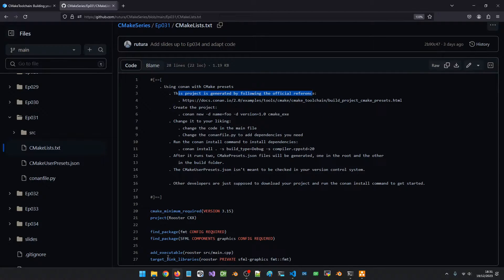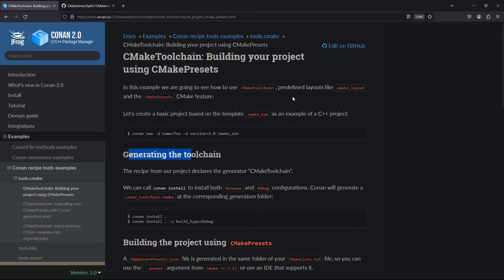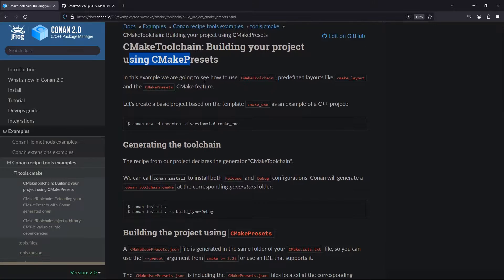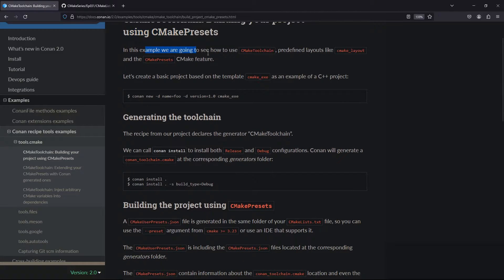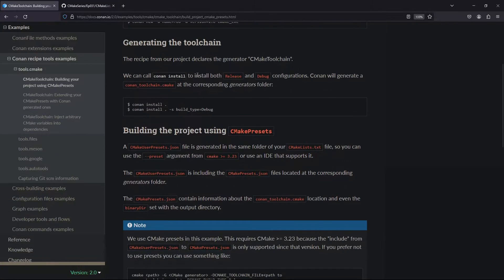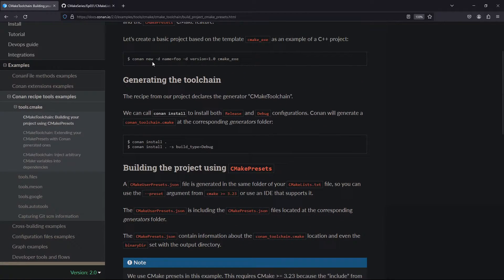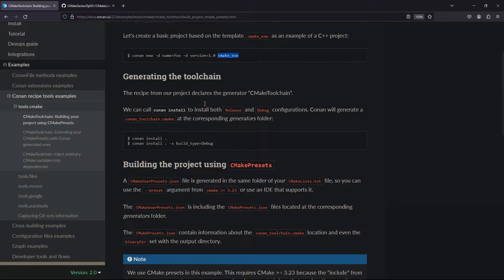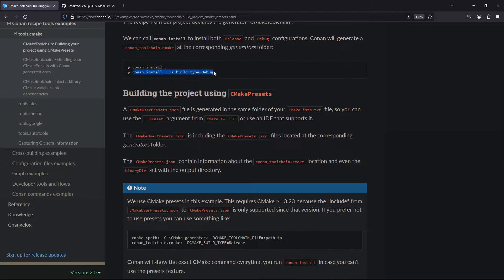If we go there — I think I have it opened in my browser — this is the link: CMake toolchain, building your project using CMake presets. In this example, they will create a project using the CMake toolchain and layout. To create the project, you run this command: 'conan new', specify the name of the project, the version, and the layout. Once you have this, you install the dependencies by running 'conan install'.